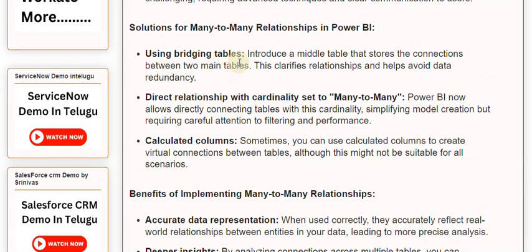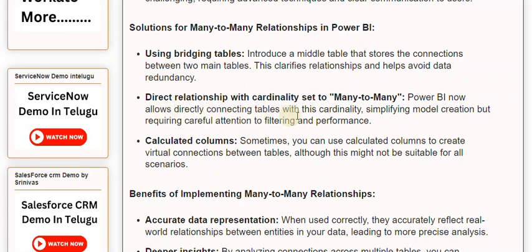Solutions for many-to-many relationships in Power BI: Using bridging tables — introduce a middle table that stores the connections between two main tables. This clarifies relationships and helps avoid data redundancy. Direct relationship with cardinality set to many-to-many — Power BI now allows directly connecting tables with this cardinality, simplifying model creation but requiring careful attention to filtering and performance.